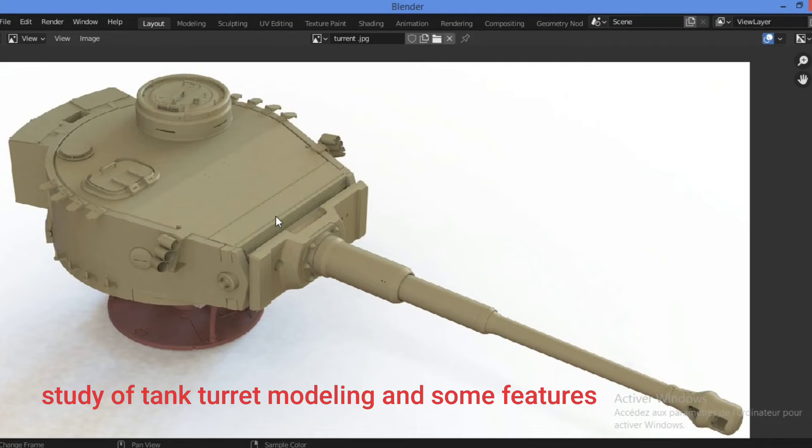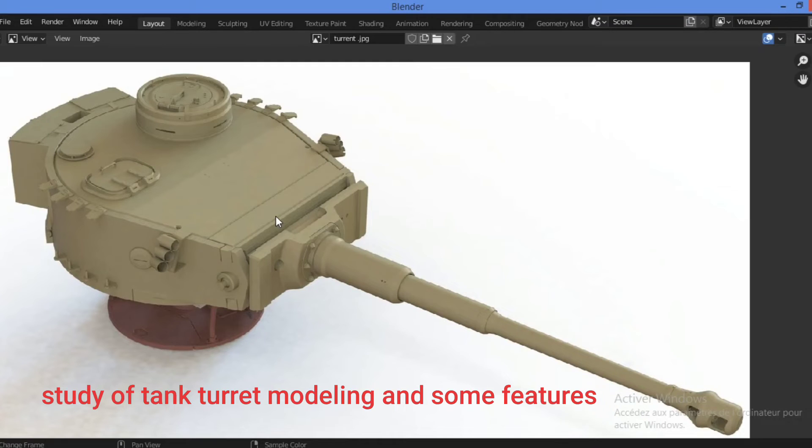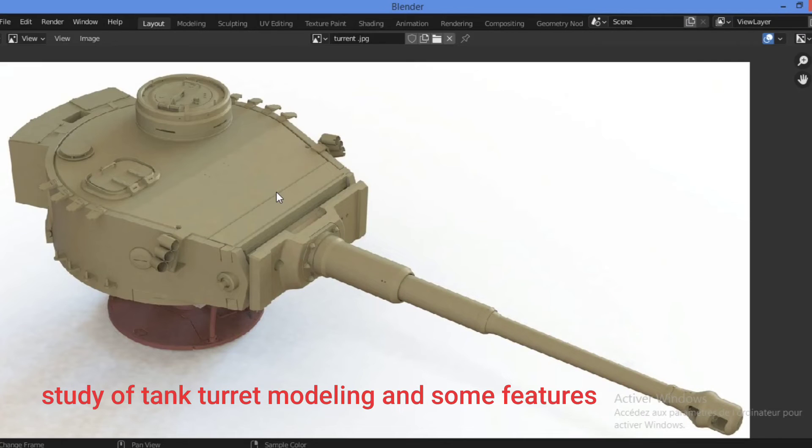It is most definitely a hard surface object, but the mesh pattern looks a lot like something you would see on an organic model. Because of this, when modeling the tank turret, we can use tools you would normally use for organic modeling.